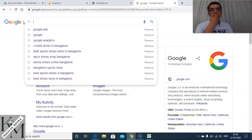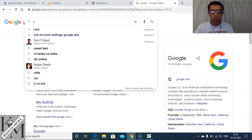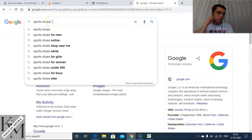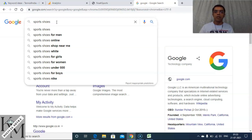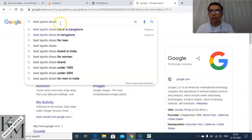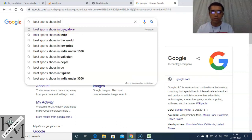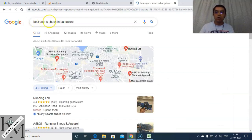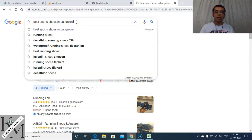Another important thing to understand is short tail versus long tail keywords. 'Sports shoes' is a short tail keyword. If I'm wanting to buy sports shoes in Bangalore, just typing 'sports shoes' doesn't match my search intent — I would type something like 'best sports shoes in Bangalore,' which is a long tail keyword. Seventy to eighty percent of traffic actually comes from long tail keywords, so we need to use more long tail keywords instead of short tail.